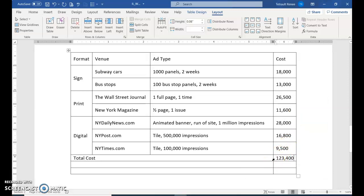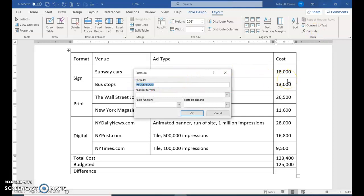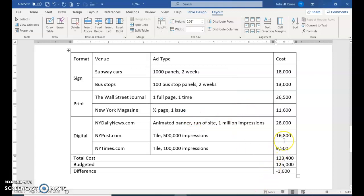Press Tab and type 'Budgeted,' then press Tab and type that amount. Press Tab and type 'Difference,' then Tab. It will do a calculation. Click the Formula button, clear the default formula since we don't want SUM above. Just like Excel, you need an equal sign: =B9-B10. This column is A, the next is B. Counting the rows: 1, 2, 3, 4, 5, 6, 7, 8 — it subtracts row 8, and the difference is between rows 9 and 10. Click OK and you should have negative 1,600.